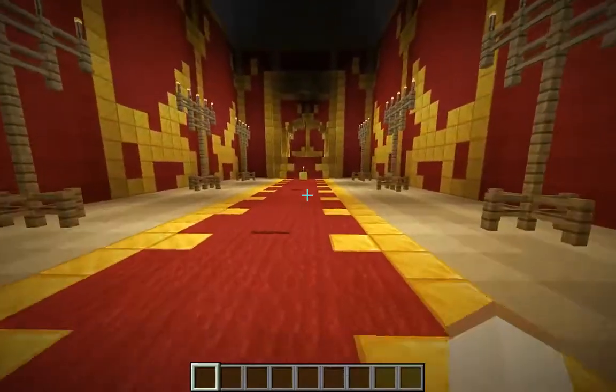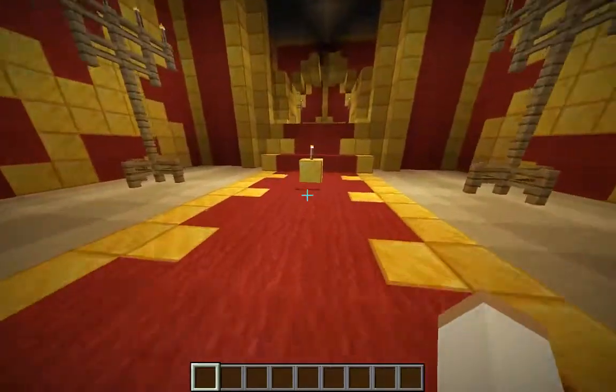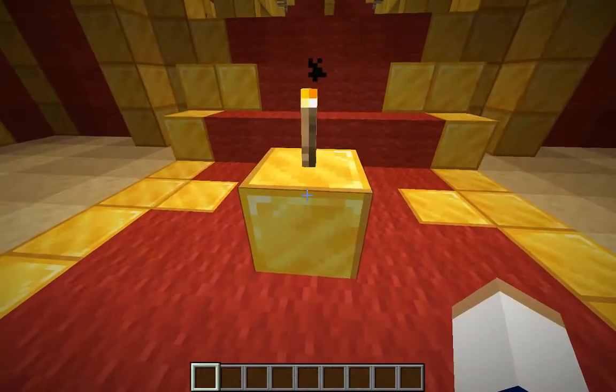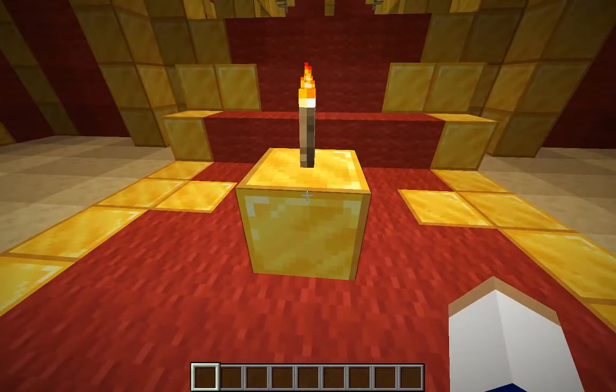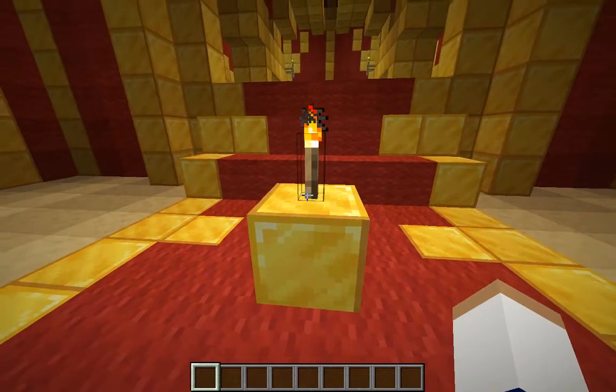Up here, just like the sacrificial altar outside, is the incense altar, where instead of animal sacrifices, incense was burned.